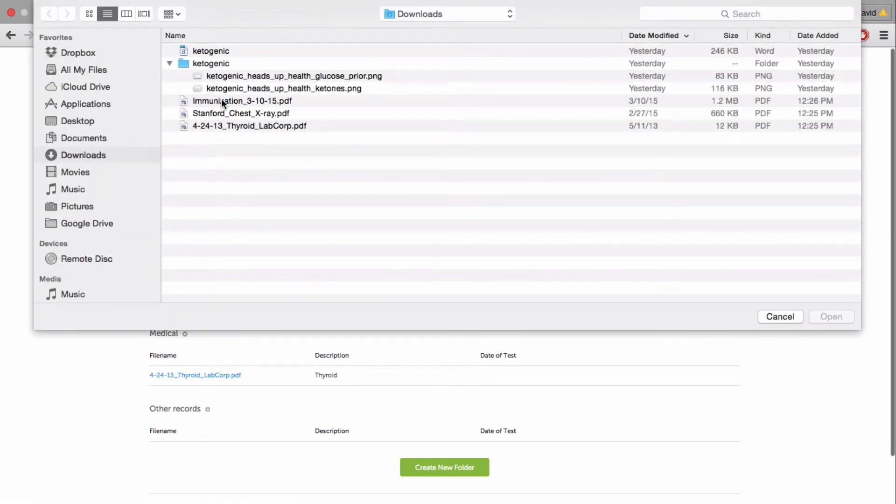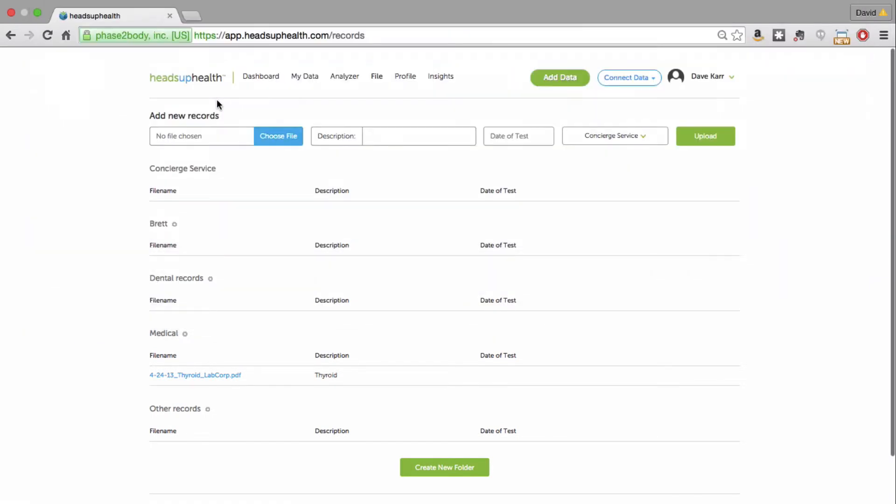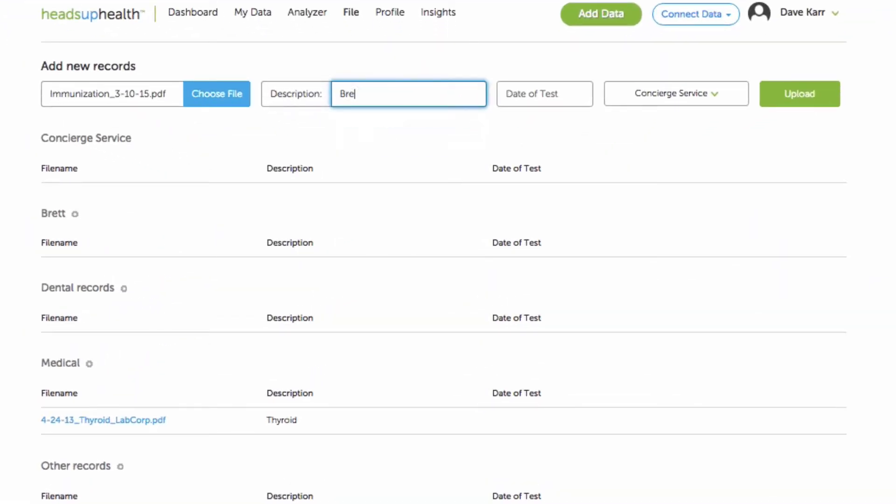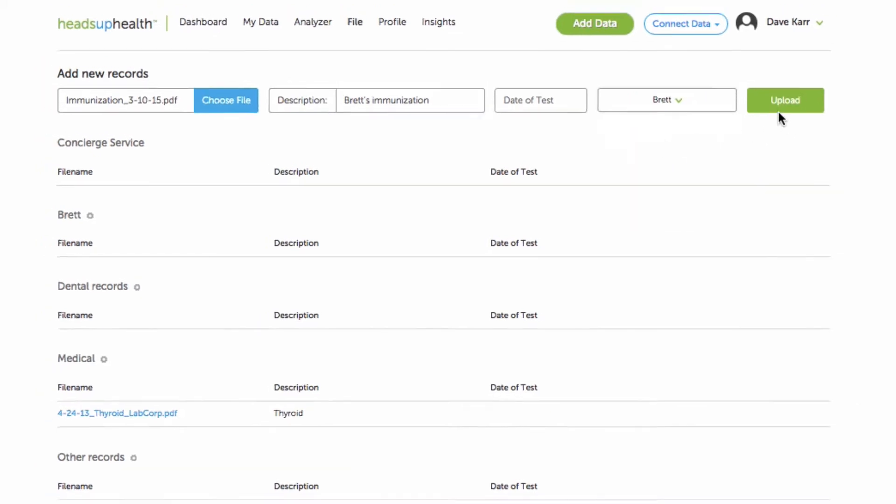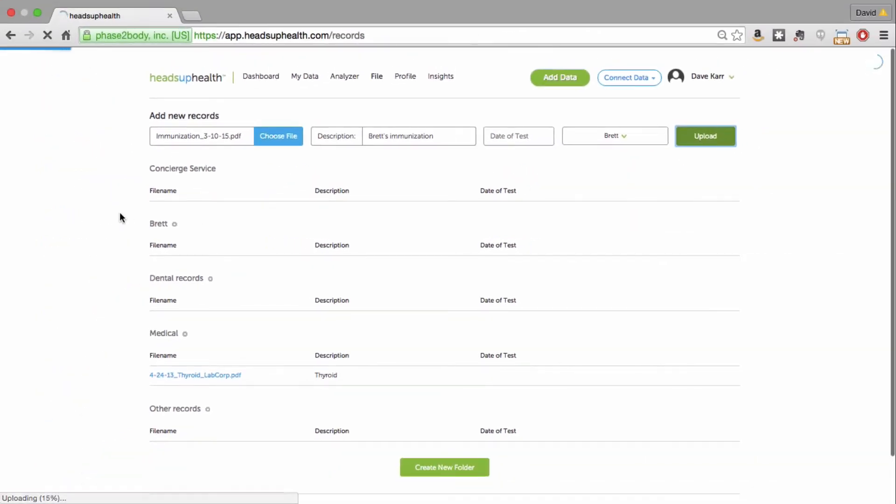So let's say I needed to maintain Brett's immunization record. I can do so here. Optionally you can choose a date and I'll put that into Brett's folder and upload it.